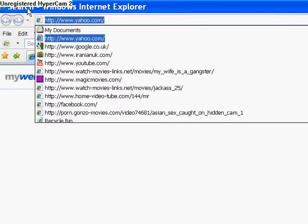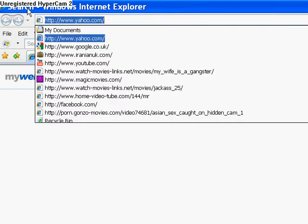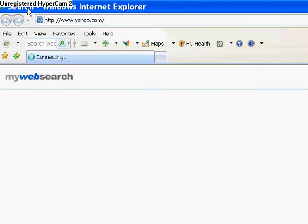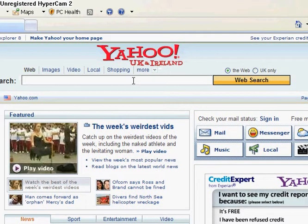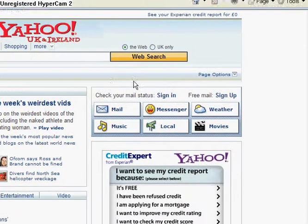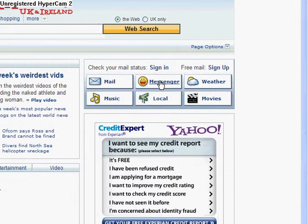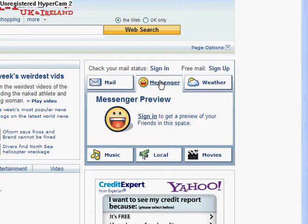Then go on Yahoo, www.yahoo.com. When you get this page, go on Yahoo Messenger and click on there.